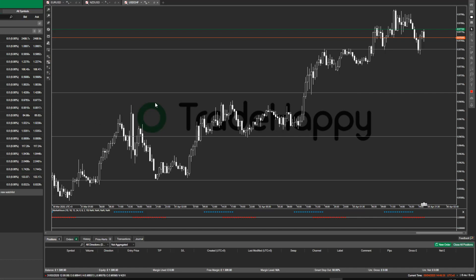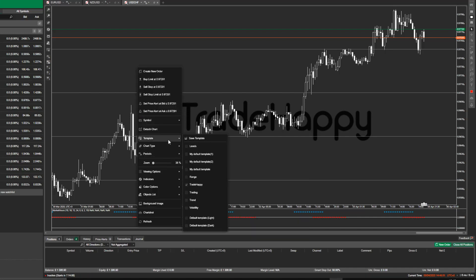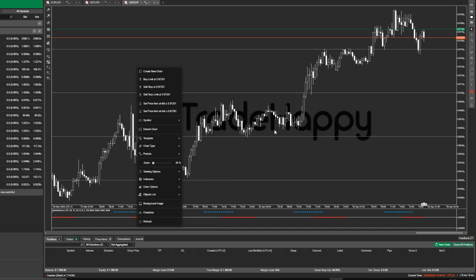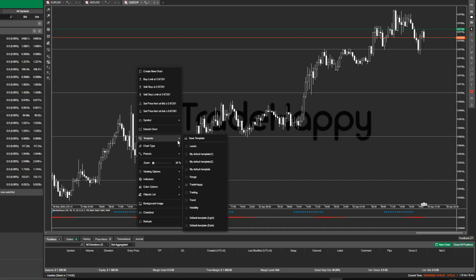On the left-hand side you've got all of your currency pairs — just put in whichever currency pairs you want to trade. I go for the minors and the majors, and that's pretty much it. Once you've done that, you can go into template and save template, and it will just overlap any templates that you've already got.